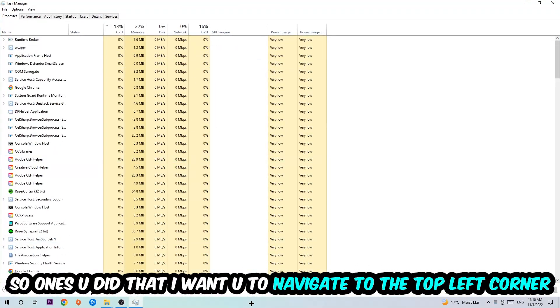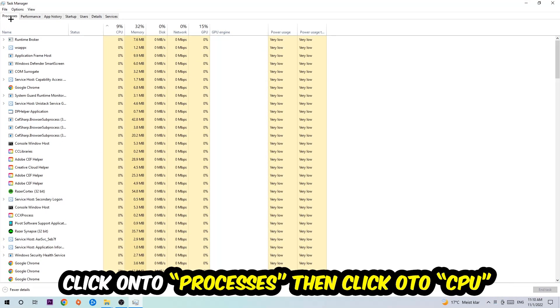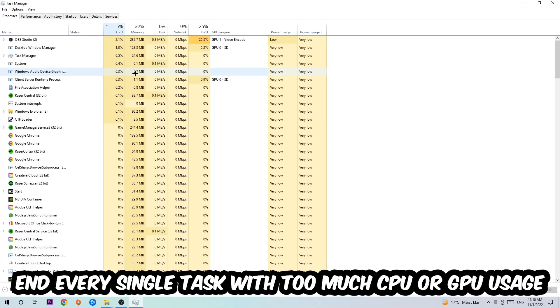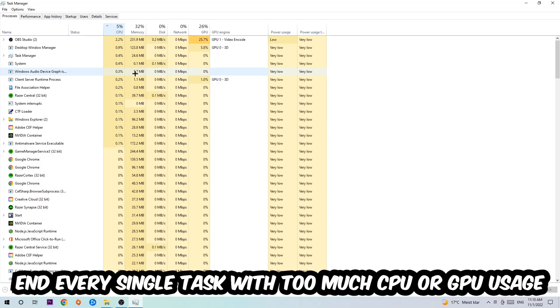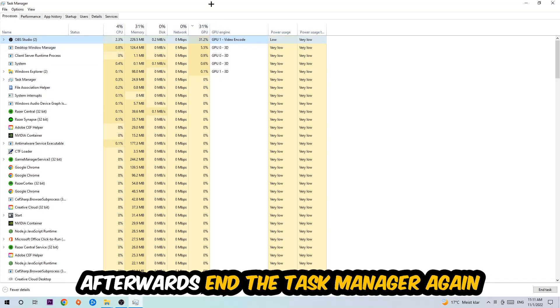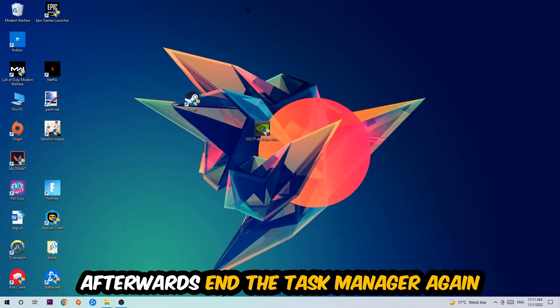Once you did that, navigate to the top left corner and click onto processes. I want you to click CPU and end every single task which is currently having too much CPU or GPU usage. Once you're finished with that, end the task manager.